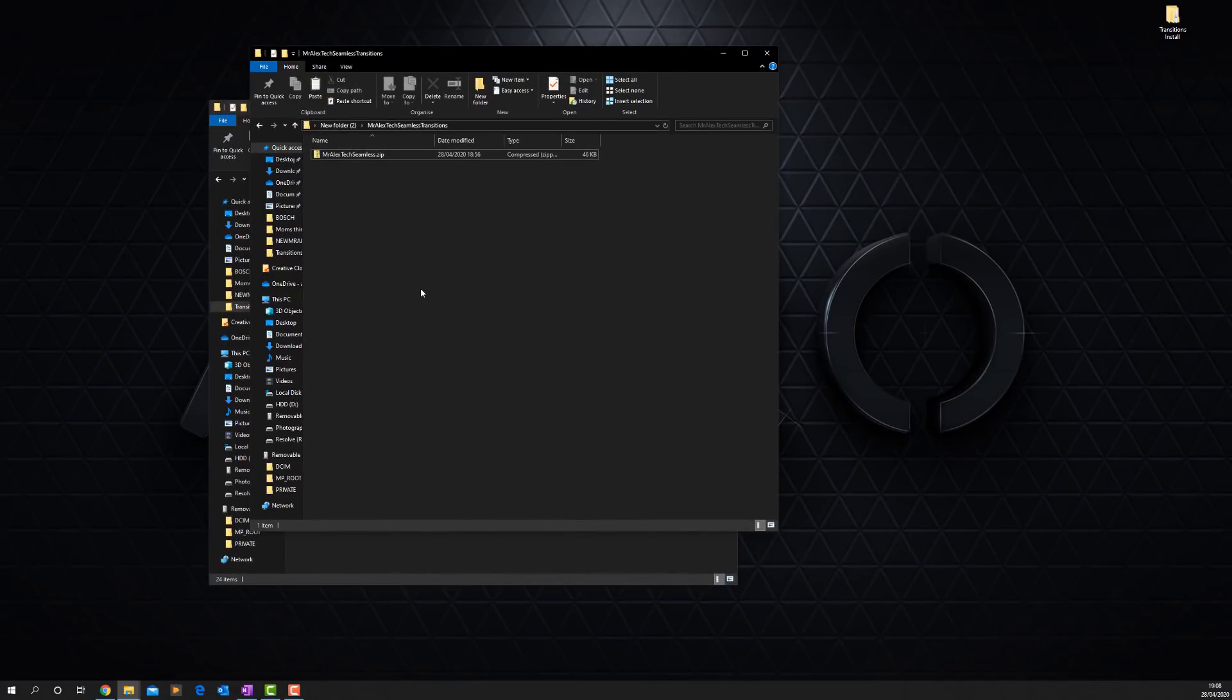So that's it, there they are. The link to download is down in the description below, so you can download them now for free. But as I say, please do consider supporting me and the channel. Now let me just show you really quickly how to install them.